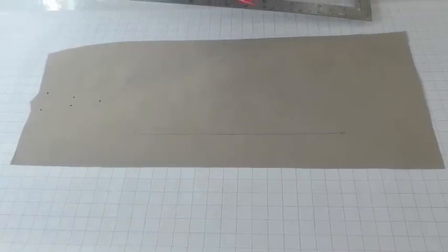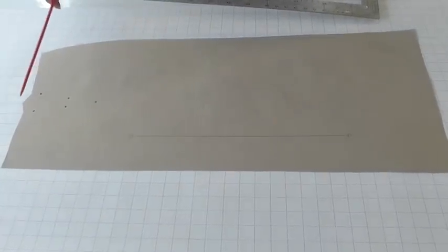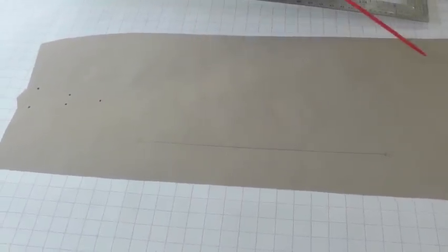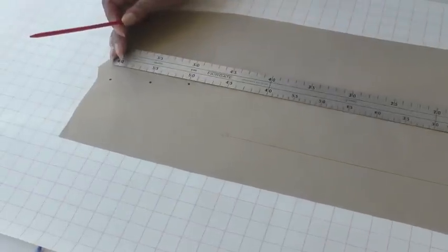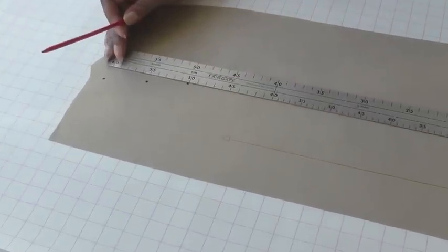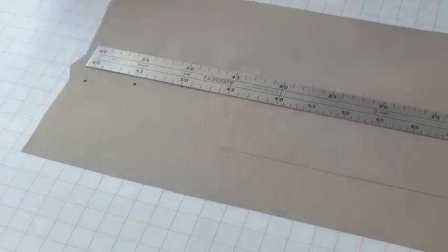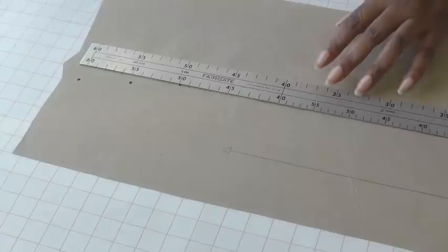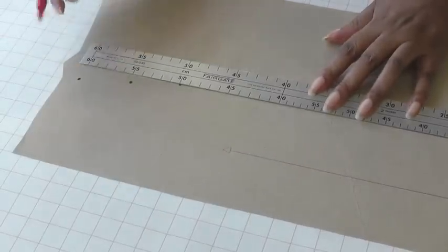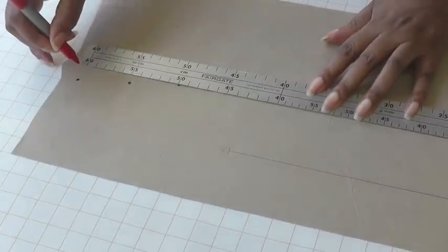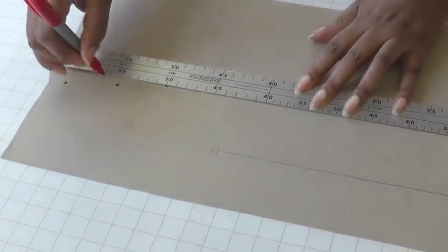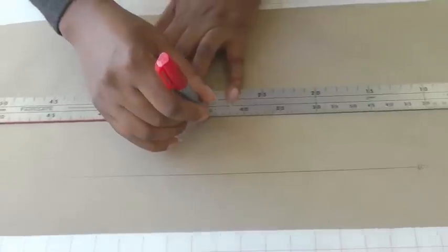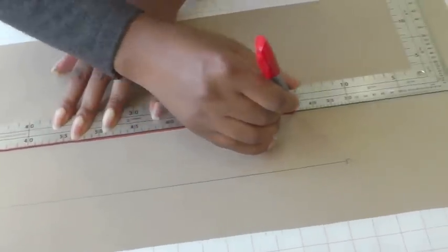Here I have my skirt pattern and I need to draw a vertical line from the waistline through the dart to the hemline. So I place my ruler right on the line here, going through the dart all the way down to the hemline.